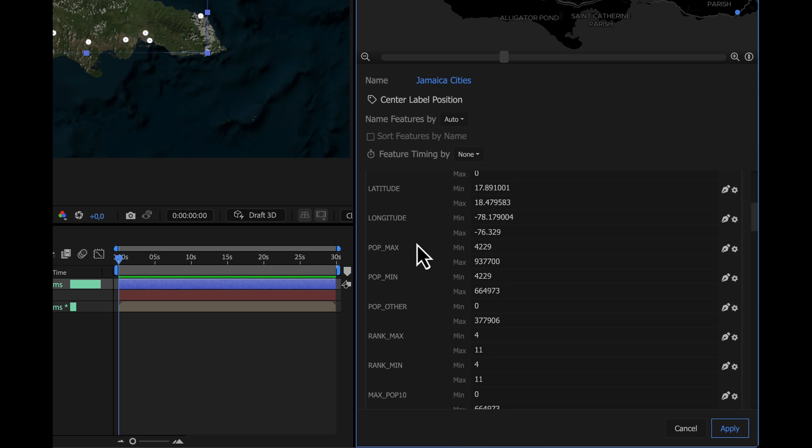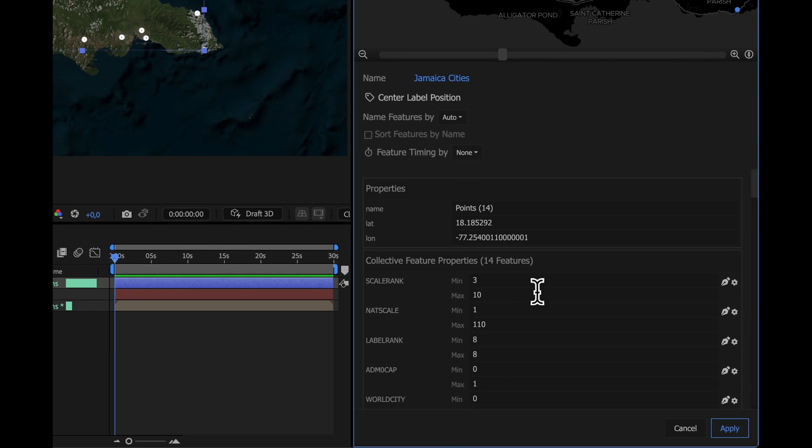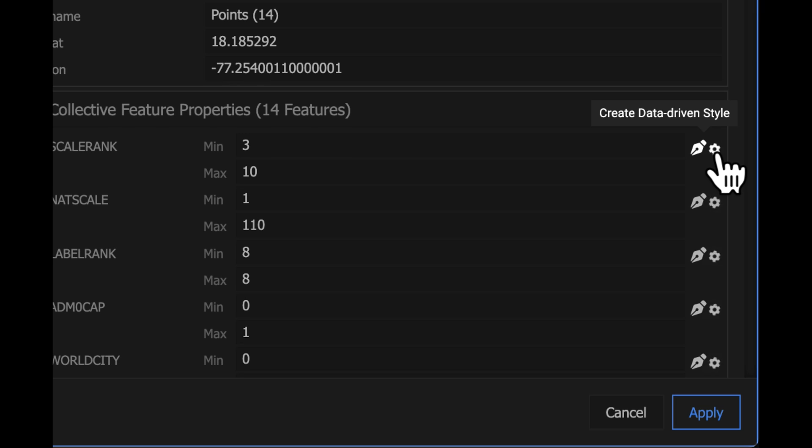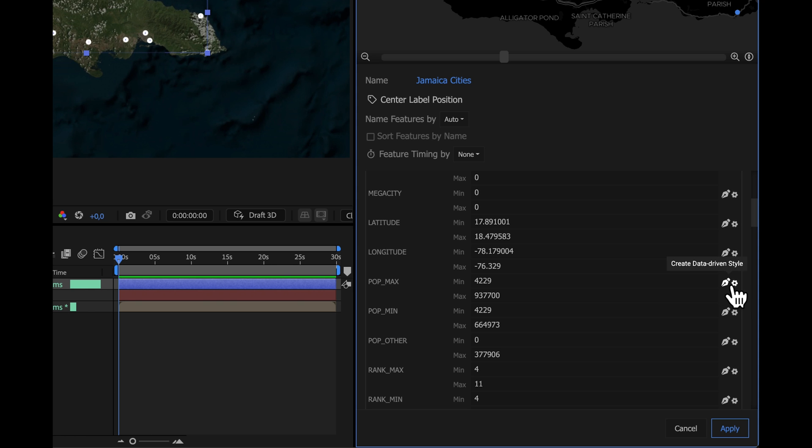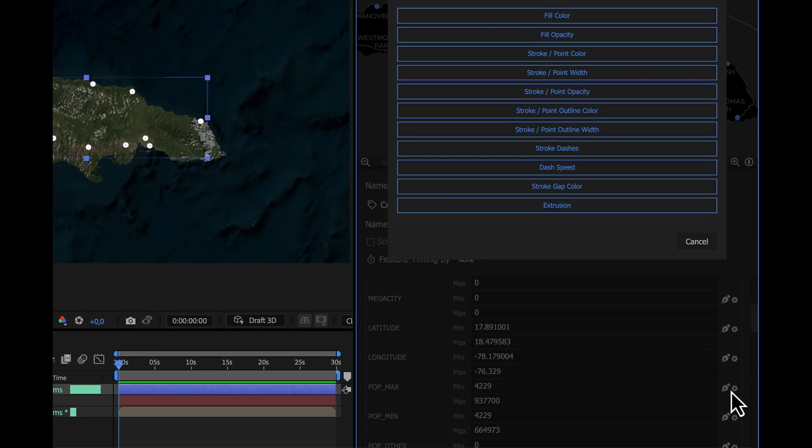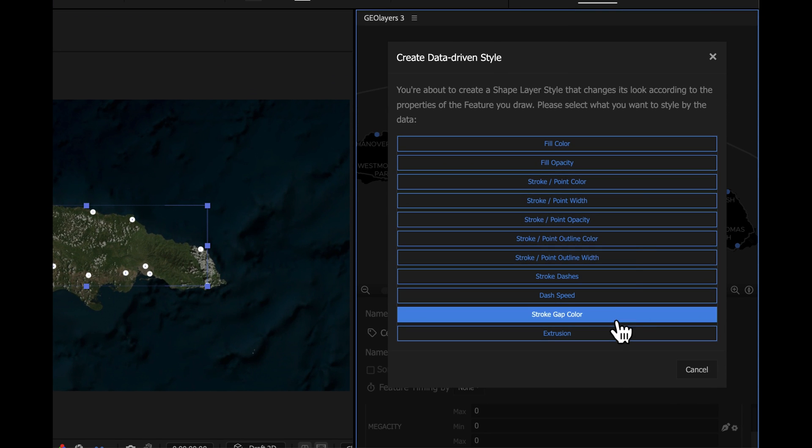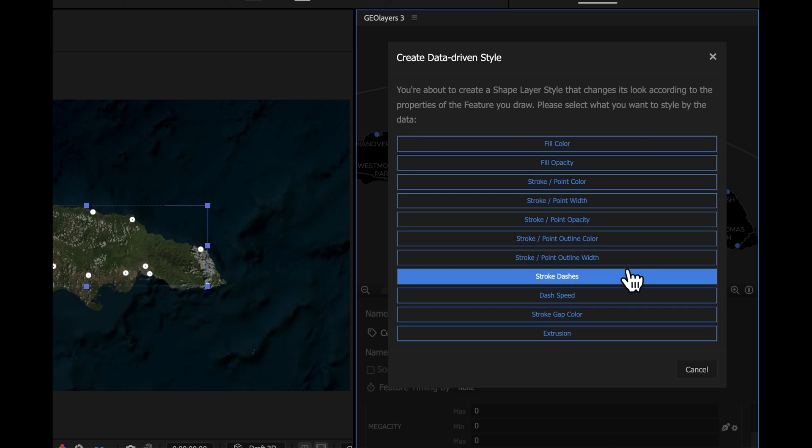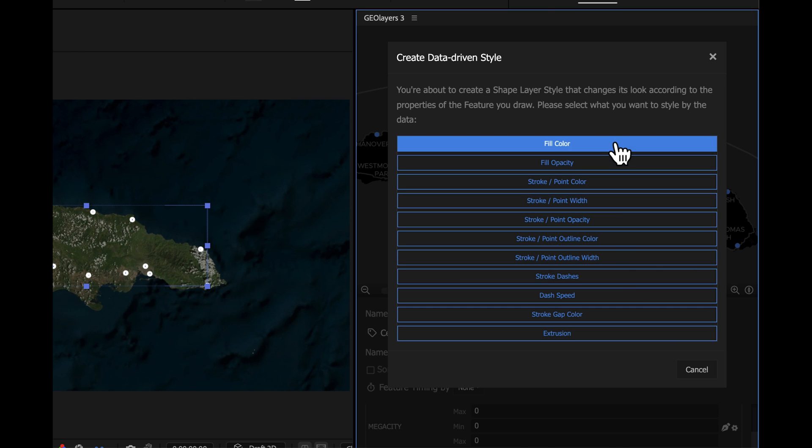When we look at the ranges here off to the right, you can see Create New Data-Driven Style. Now you can specify what parameter you want to style with this data and then manually adjust your value ranges.